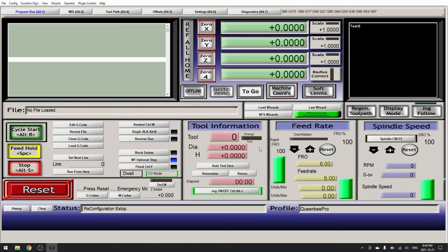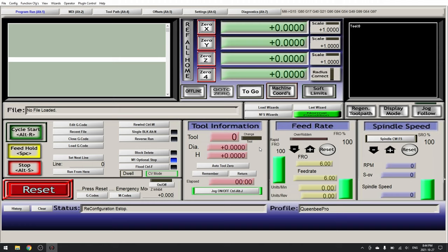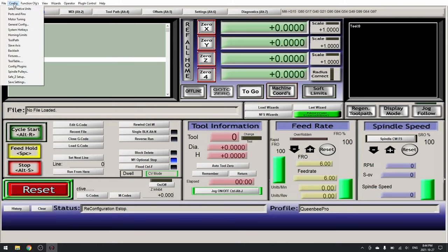Now we want to select the Digital Dream plugin and click OK. Now go ahead and plug in your USB port. The machine is now active. So now we need to go ahead and configure the ports and pins.